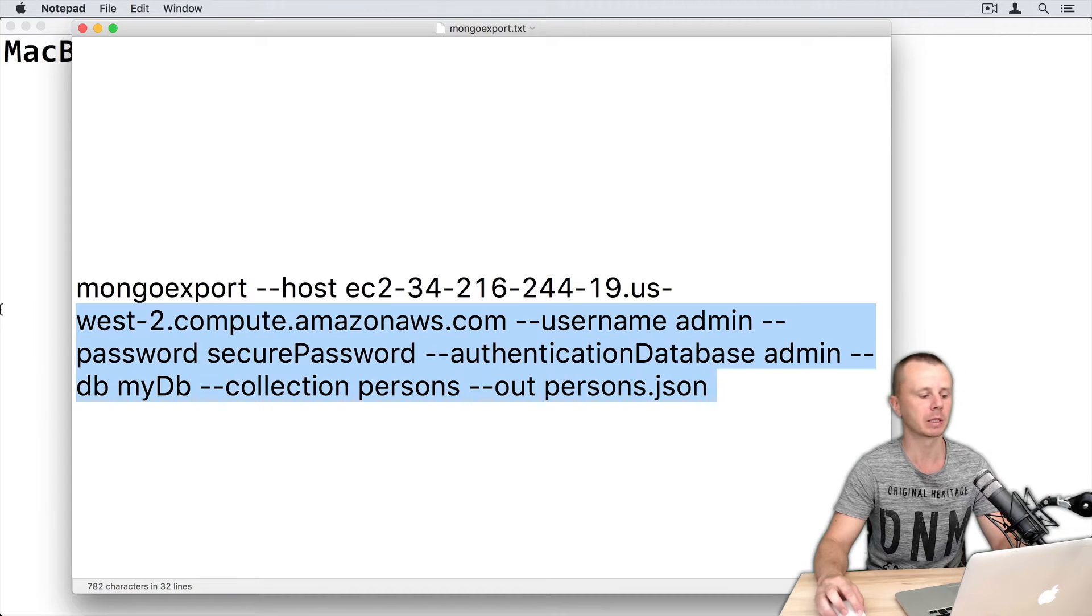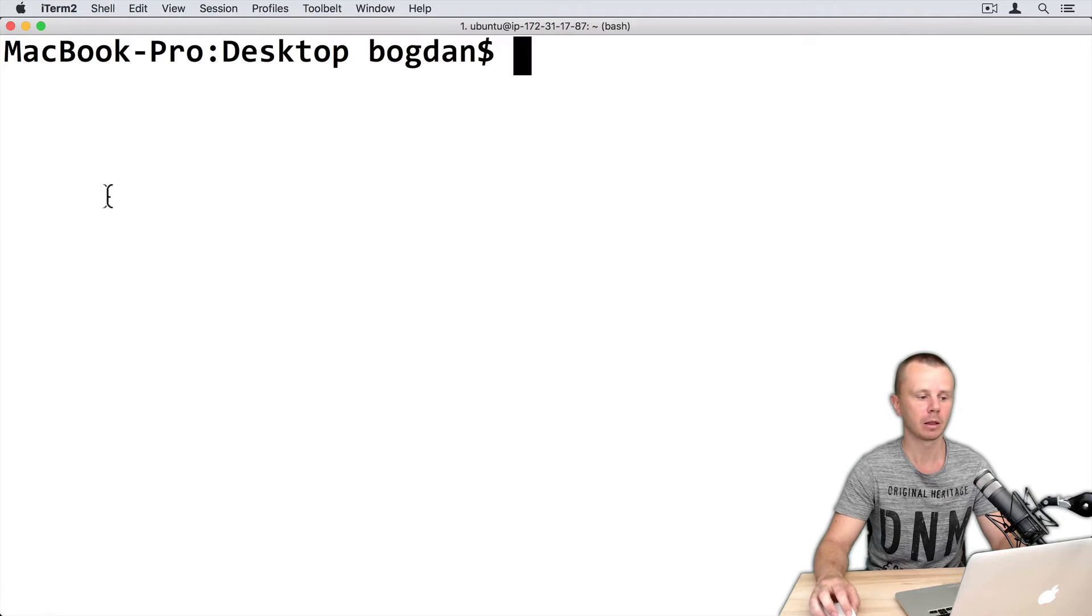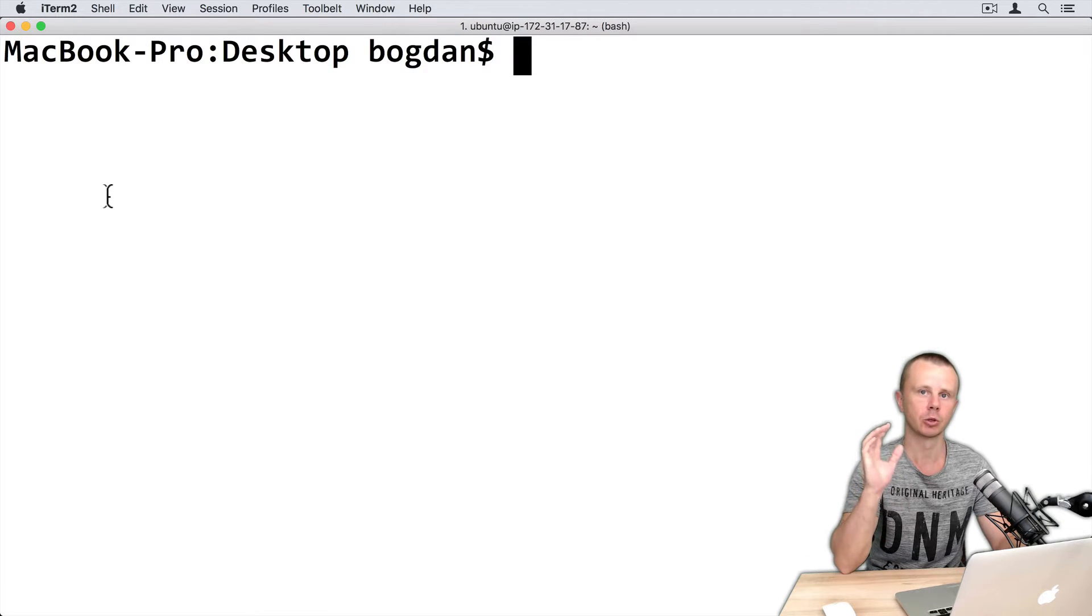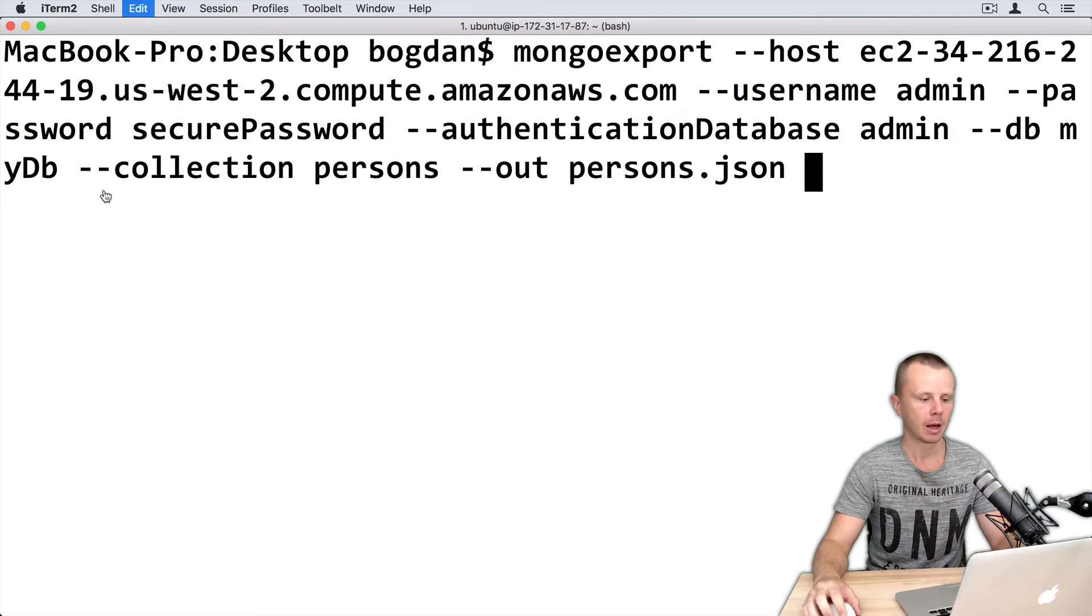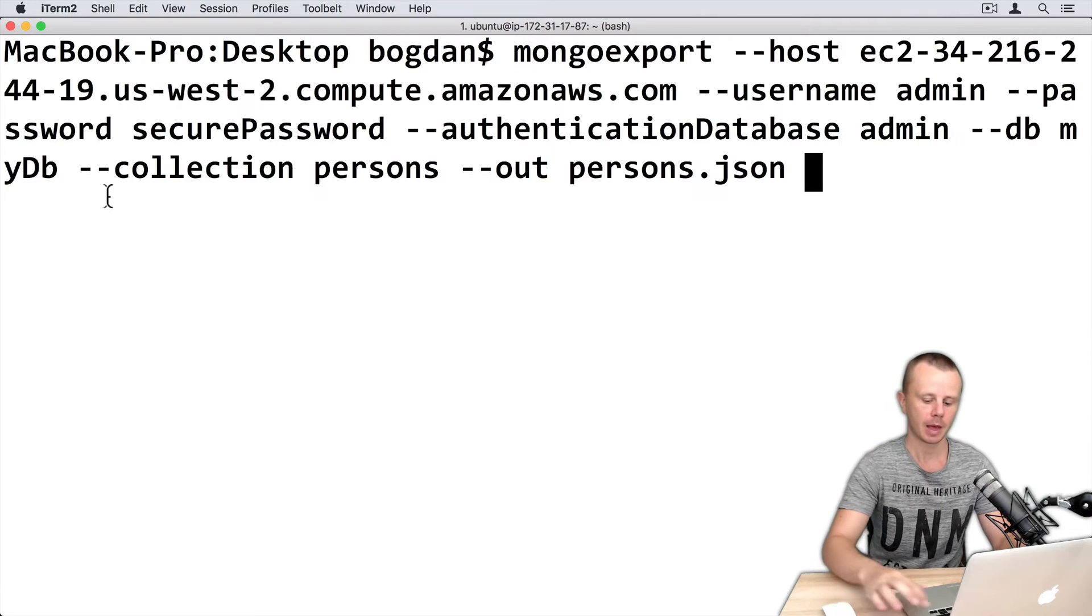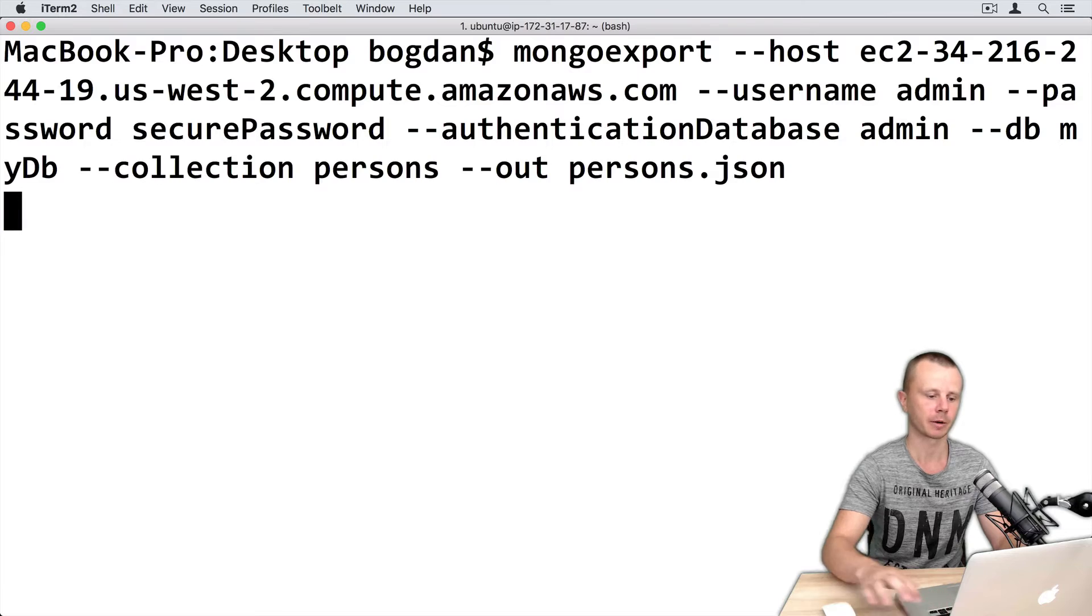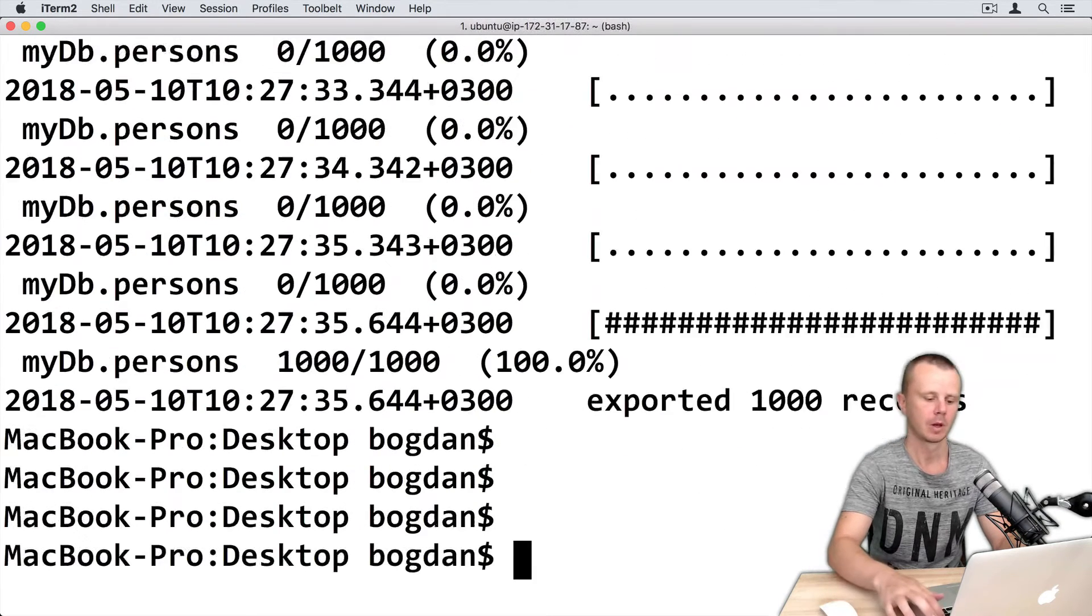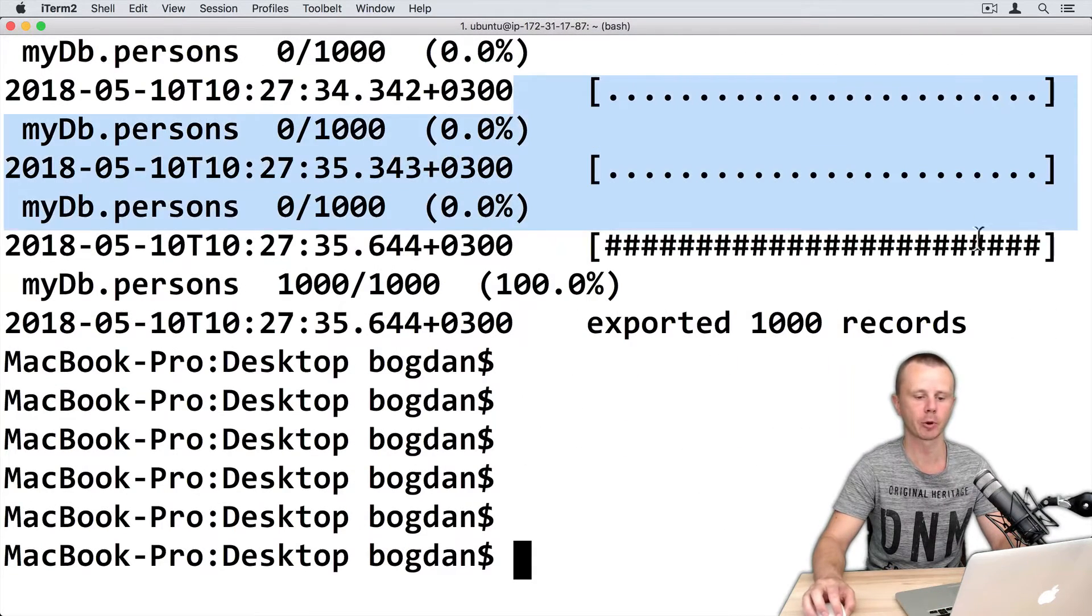So just copy this command, go to your terminal, don't open shell. Just use mongoexport utility, that is a separate utility, paste, and let's execute it.